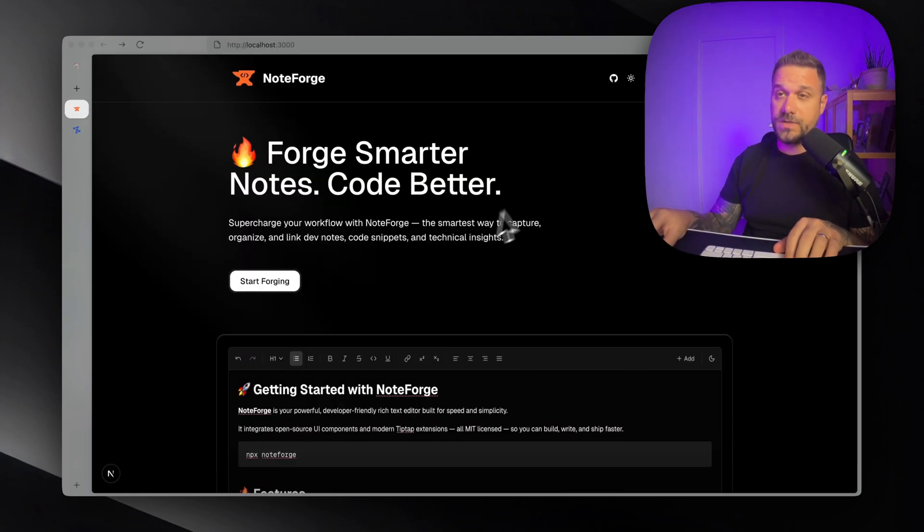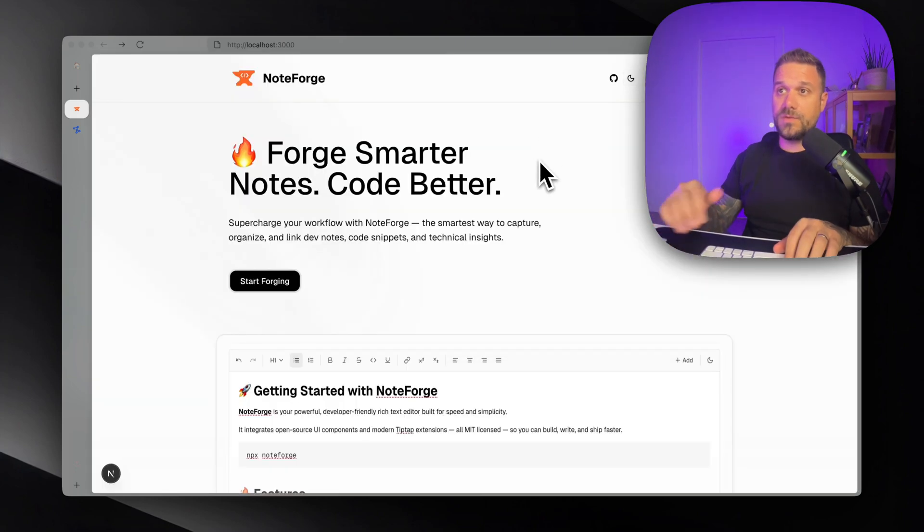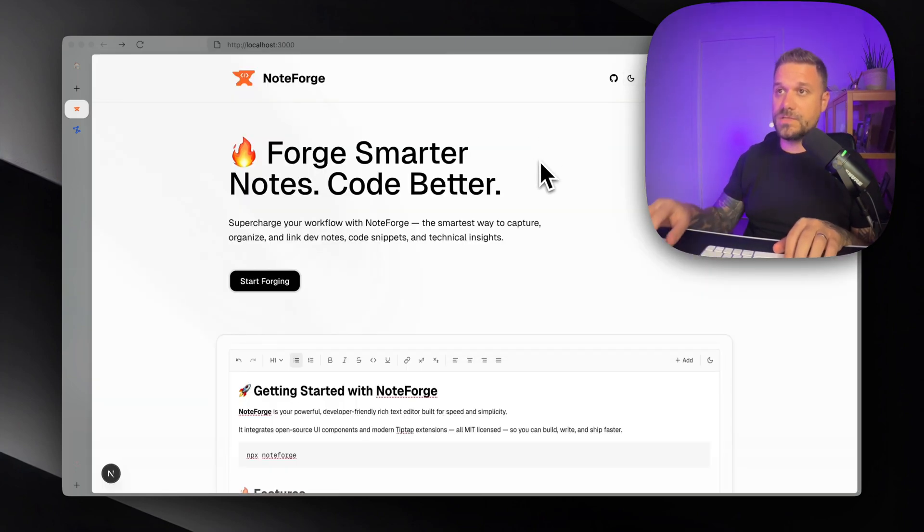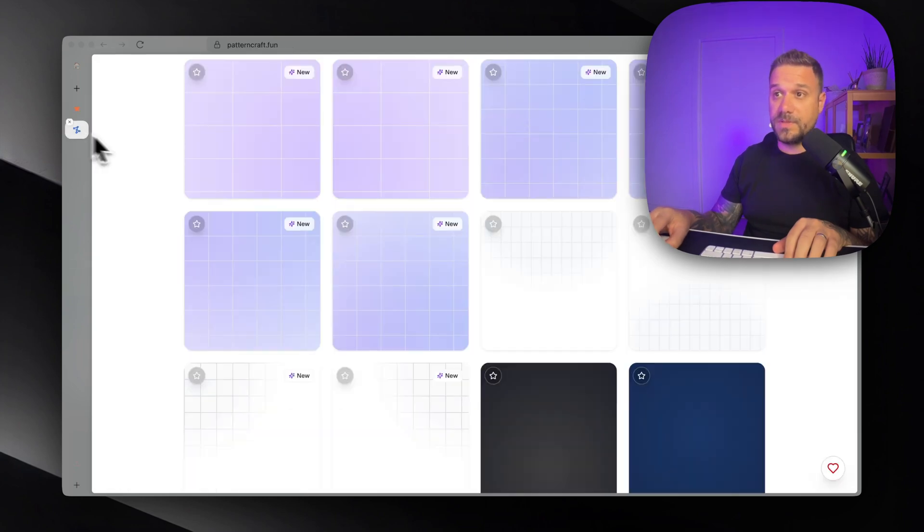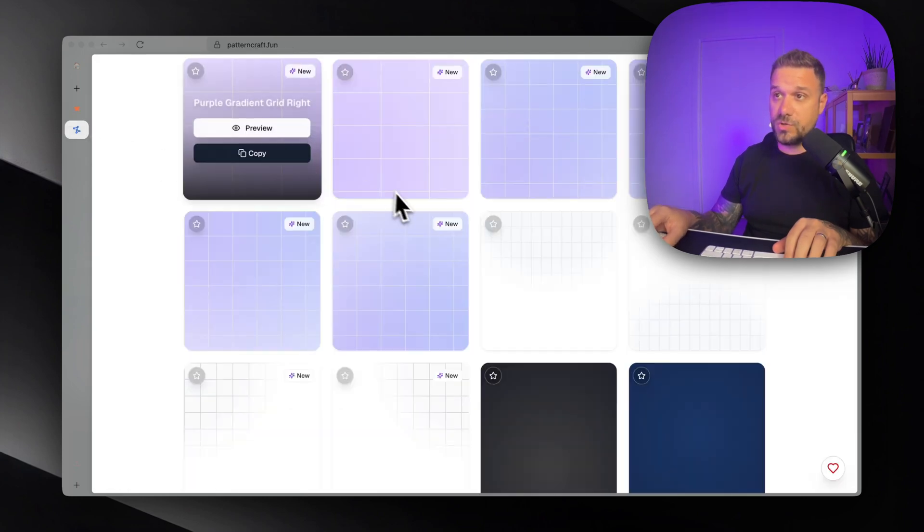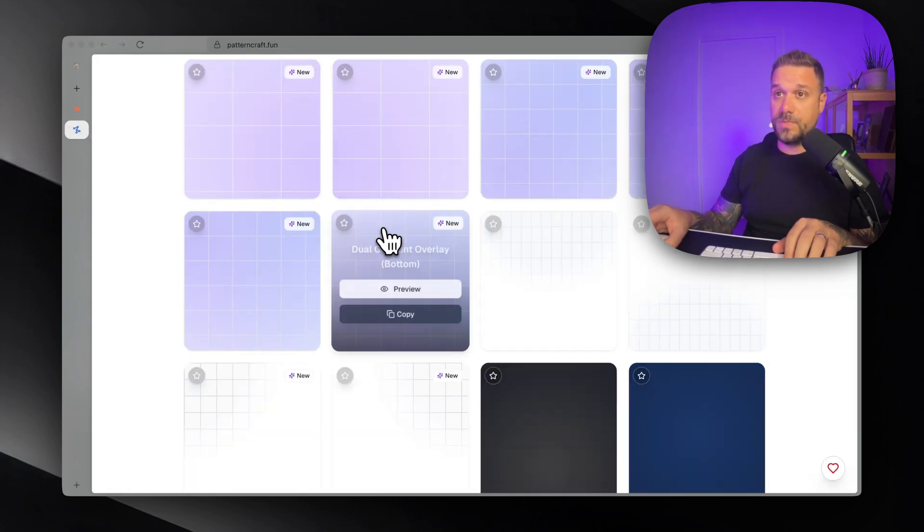We have here one plain background, nothing behind, no gradients, no grid or anything. So if we want to implement it we can just go here and copy the background that we like.